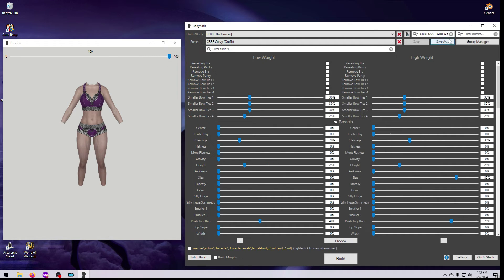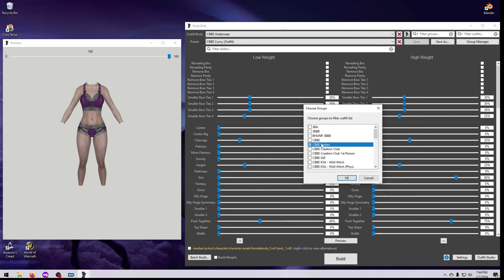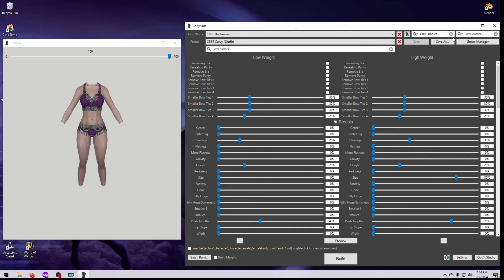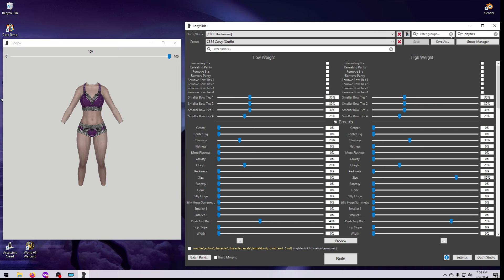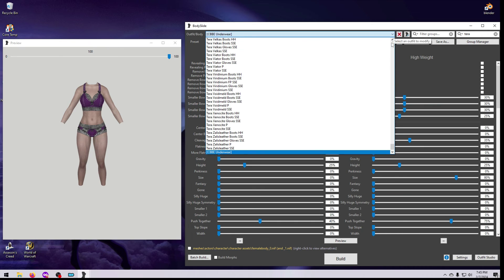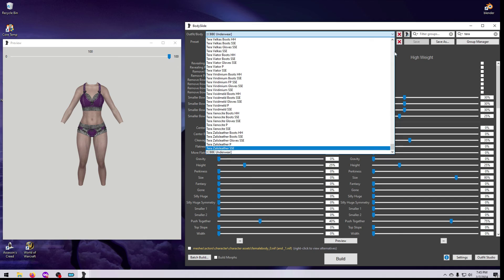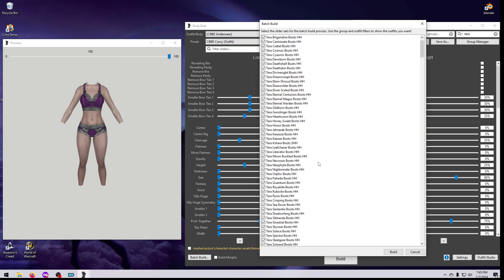Don't forget to click the little gray circle with an X in the filter boxes up here to clear the filters when you are done. You can use both the group filter and the outfit name filter together to narrow your selections down even more. Sometimes the project creator will not make a group for the outfits, but will give them all a naming prefix or suffix that you can use in the outfit filter box.